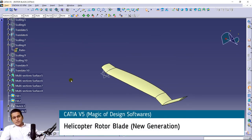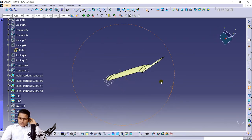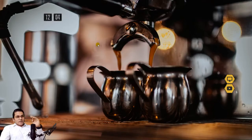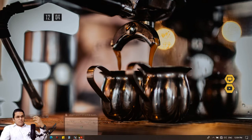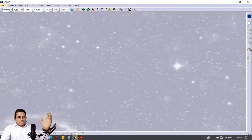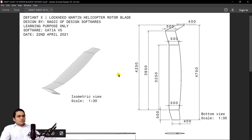A very warm welcome to all of you. I hope you are doing good. Today in this session I am going to make a rotor blade which is of a Defiant X helicopter by Lockheed Martin. Before starting this session I recommend you grab a cup of tea or coffee to focus more and understand things better.